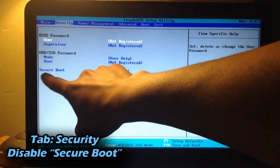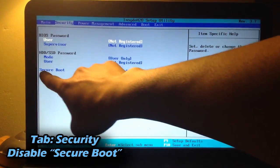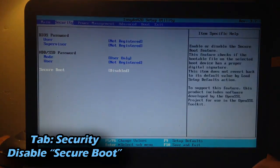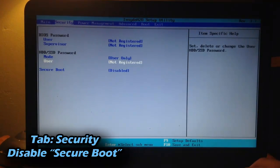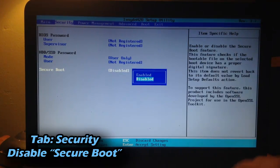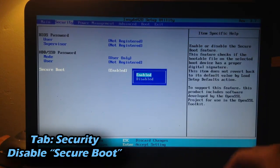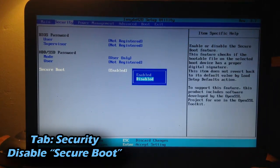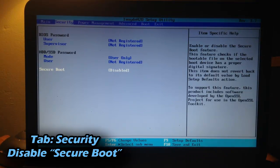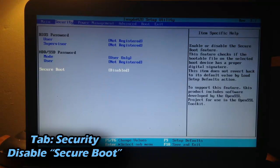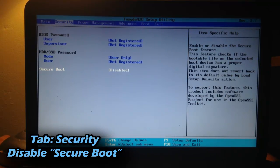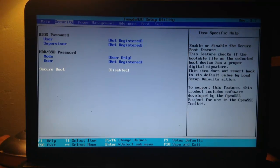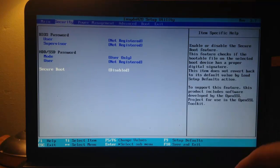Now in the Security tab, where it says Secure Boot, make sure it's from Enabled and you want to disable it. Otherwise, if you do not disable it, the computer will not even try to read your Windows 7 Operating System CD. So make sure that's disabled.